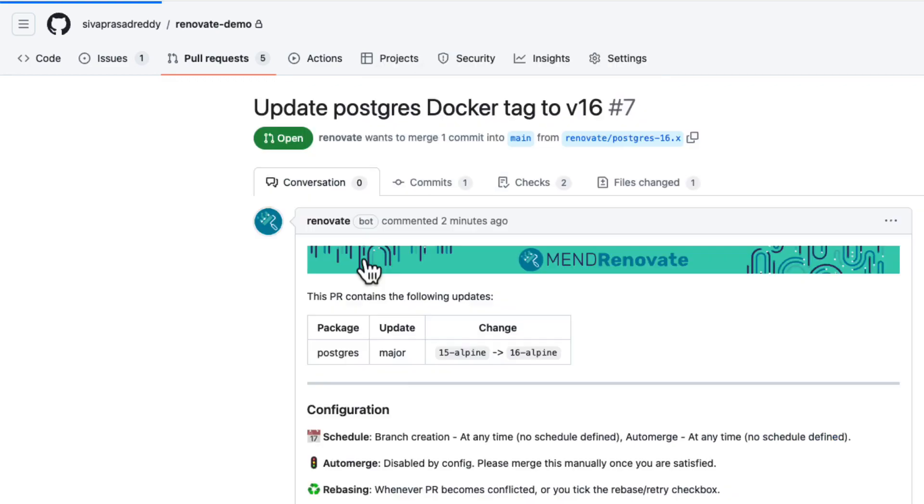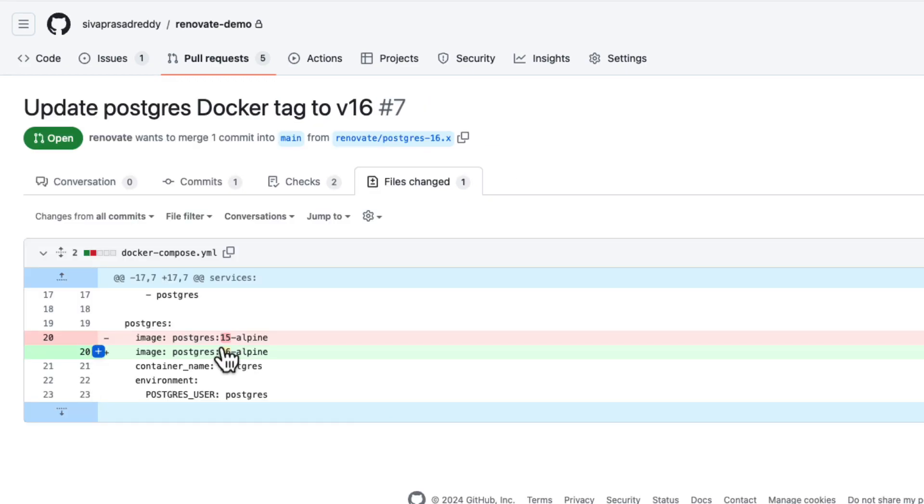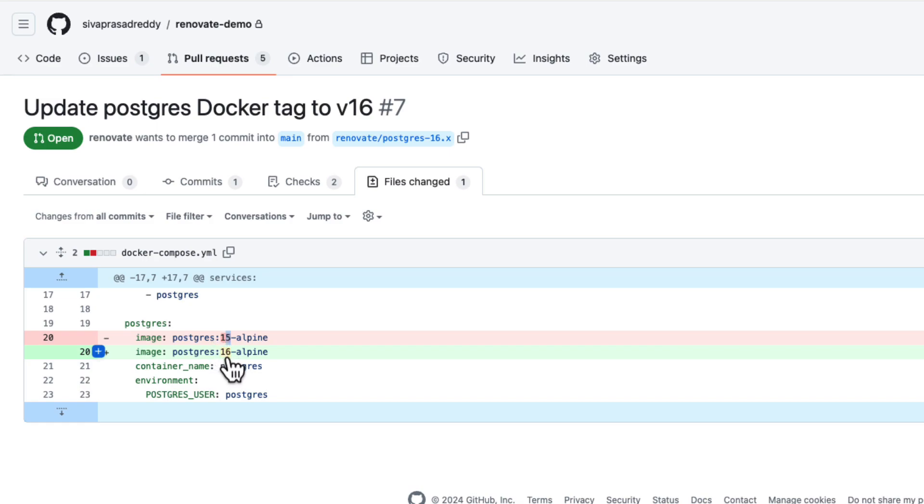So in this PR it is trying to create a PR to upgrade Postgres image from 15 Alpine to 16 Alpine. So where we are using that? So in our docker compose file we are using Postgres 15. So there is a newer version so it is suggesting to upgrade to this newer version.